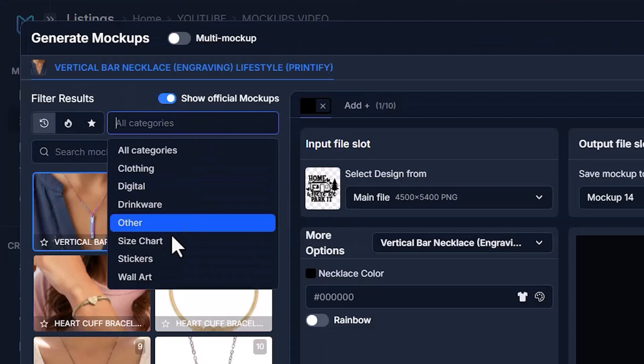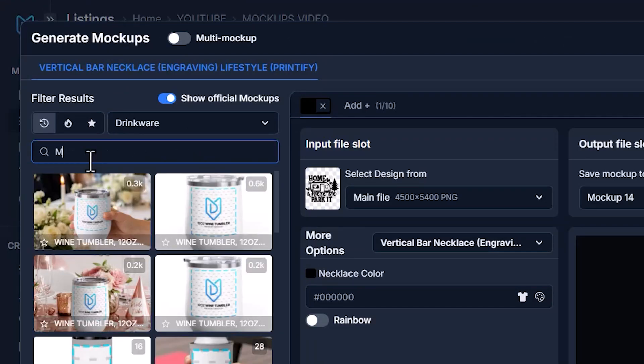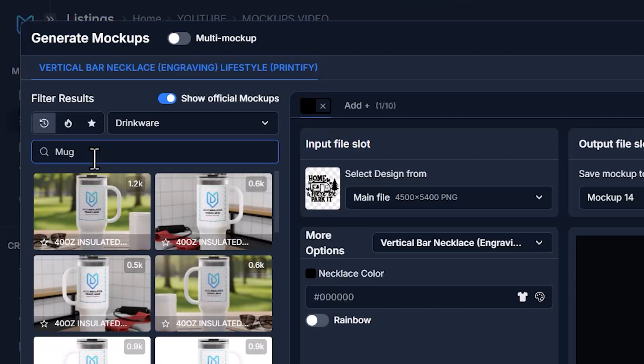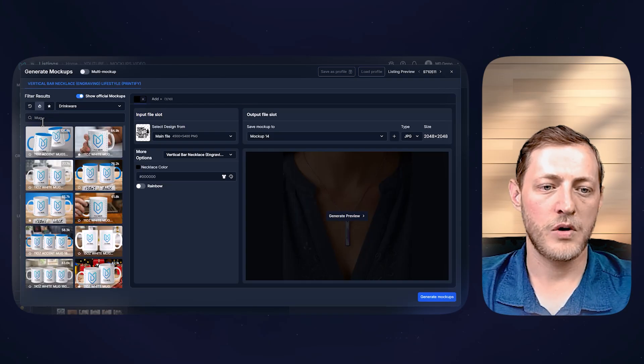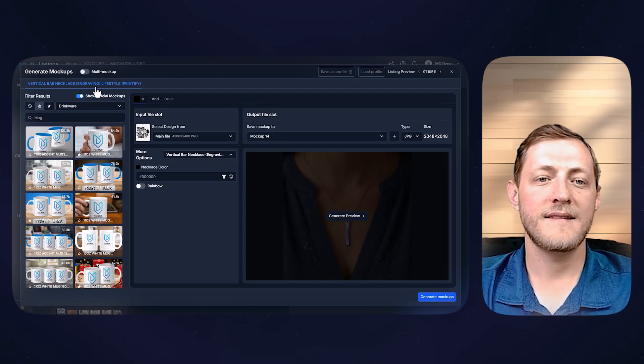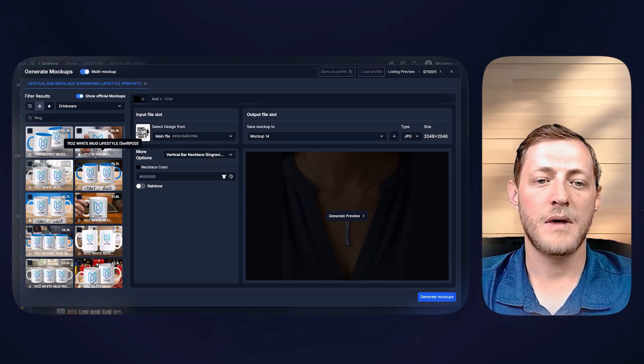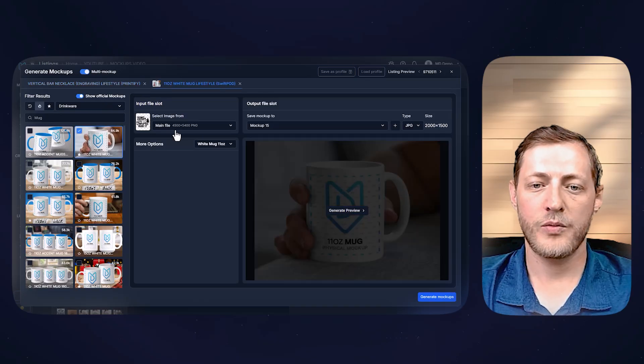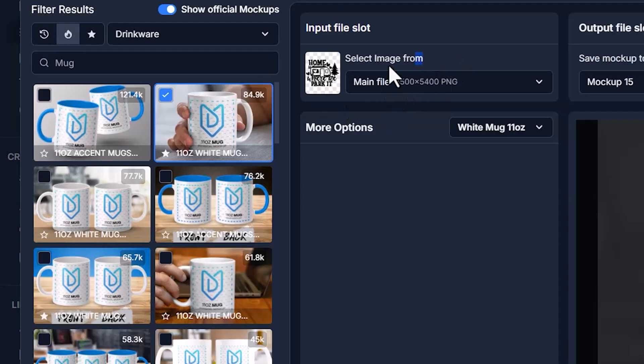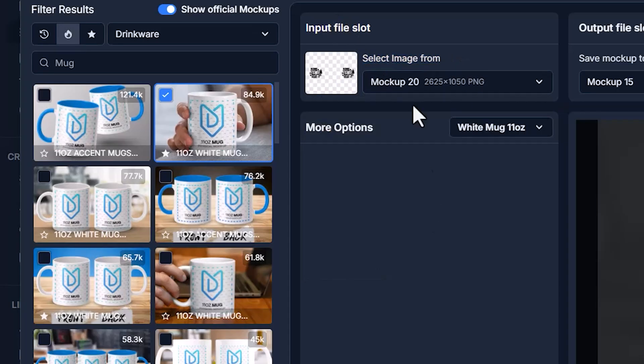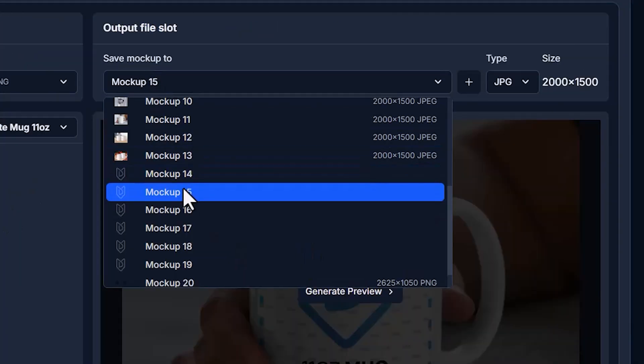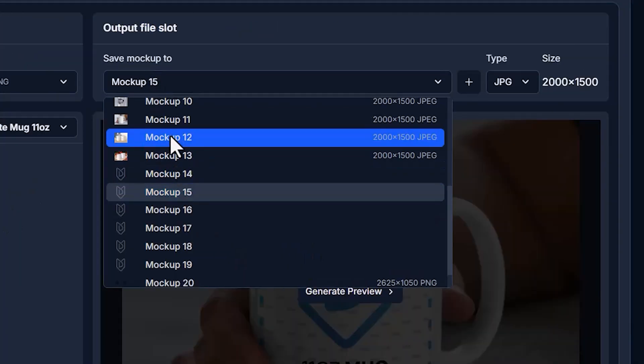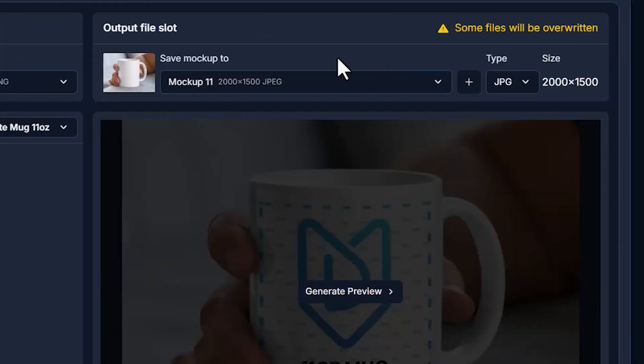We're going to once again, select drinkware and then type mug here. And then also we're going to select most used. So we'll just select the same exact mugs that we did. So we'll select this one. We're then going to change the input file slot to be mockup 20, which had our print file. And then we're going to overwrite that same exact mug mockup, which was mockup 11. You'll see it now says some files will be overwritten.